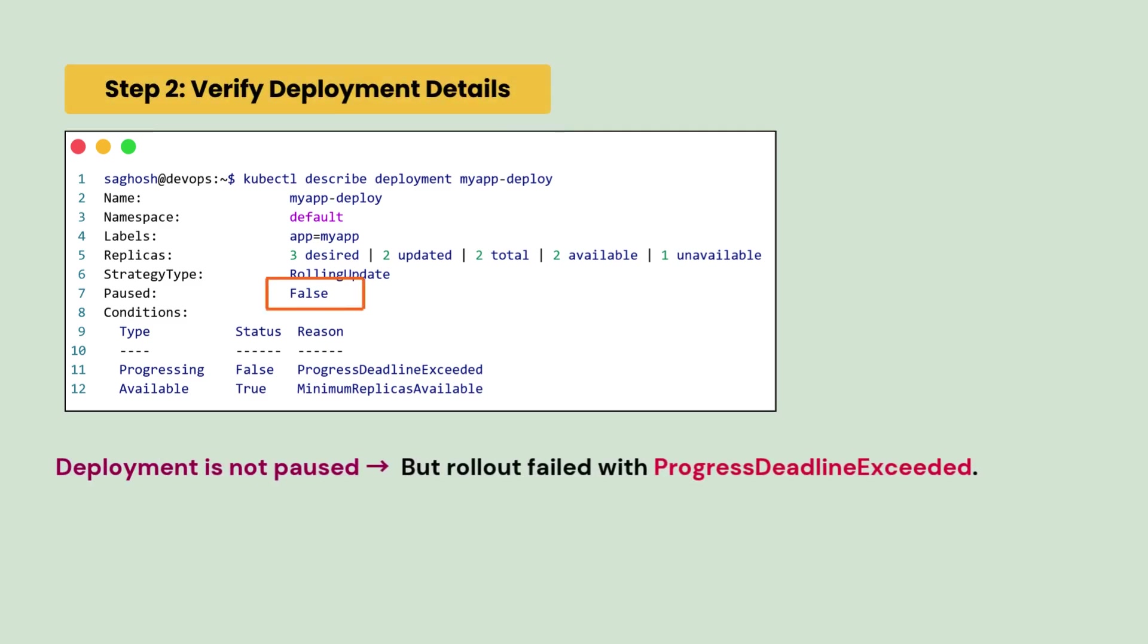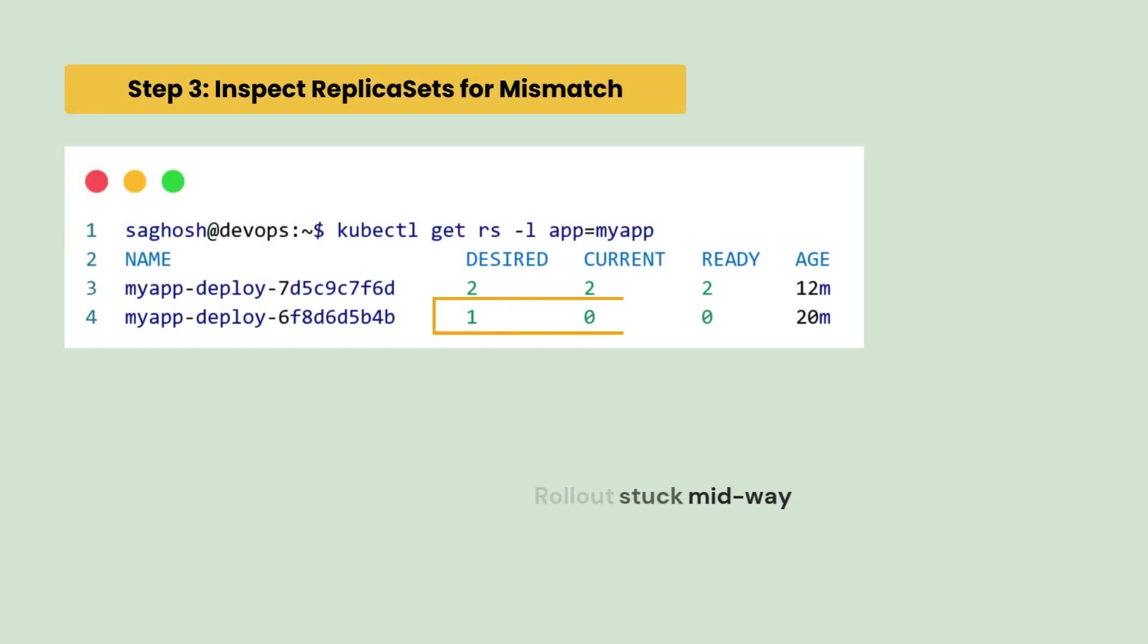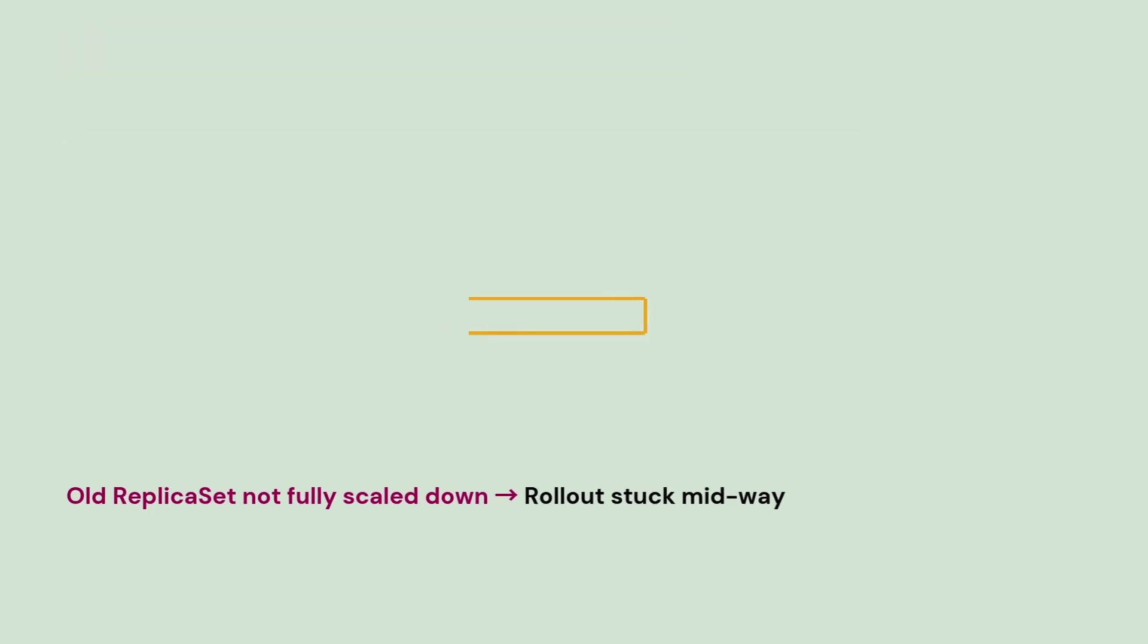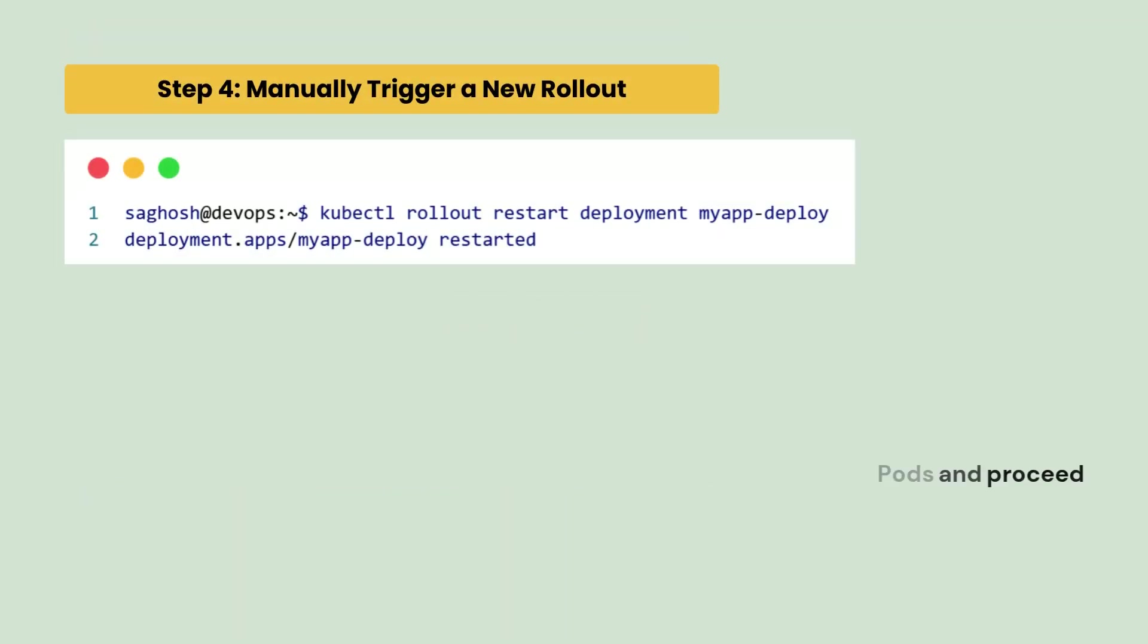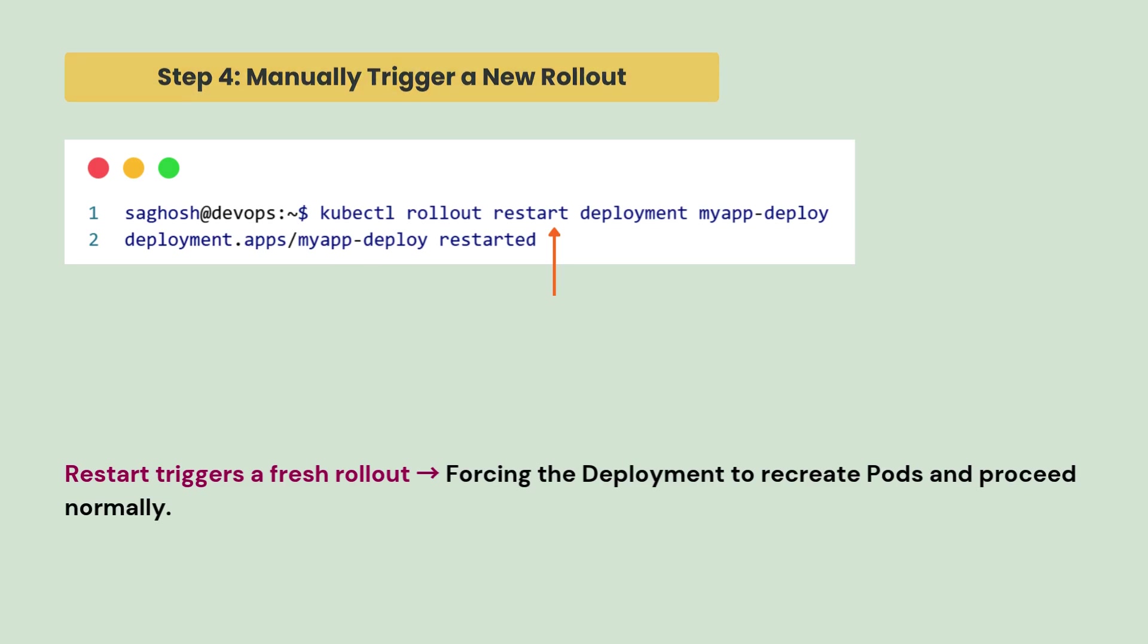We notice that the deployment is not paused but rollout failed with progress deadline exceeded. So, we inspect the replica set for mismatch. We notice that the old replica set is not fully scaled down and that's why the rollout is stuck in the midway. So, we manually trigger a new rollout with this particular command and this restart triggers a fresh rollout forcing the deployment to recreate pods and proceed normally.